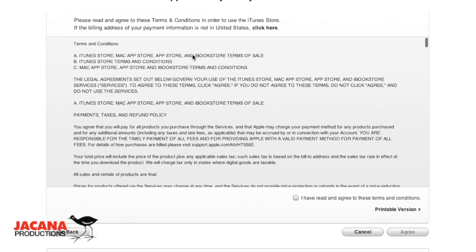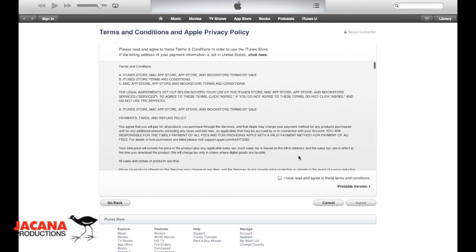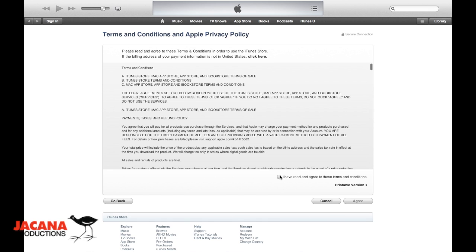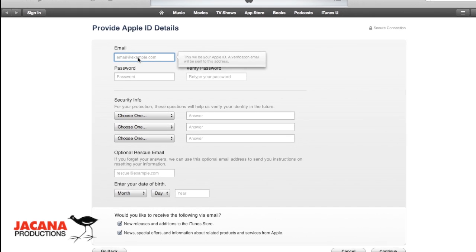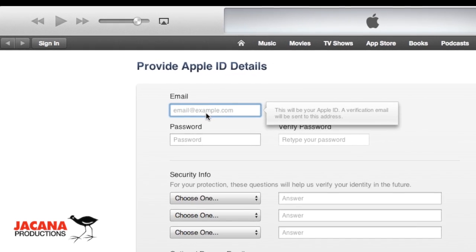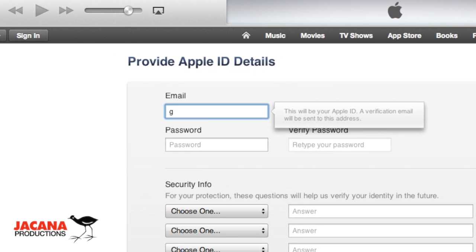Up comes this form. Click the checkbox for the terms and conditions and click Agree. Up will come a form that you need to fill out. Your email address is going to be your Apple ID — it's a little confusing, but an Apple ID is actually an email address. Then it needs a secure password.